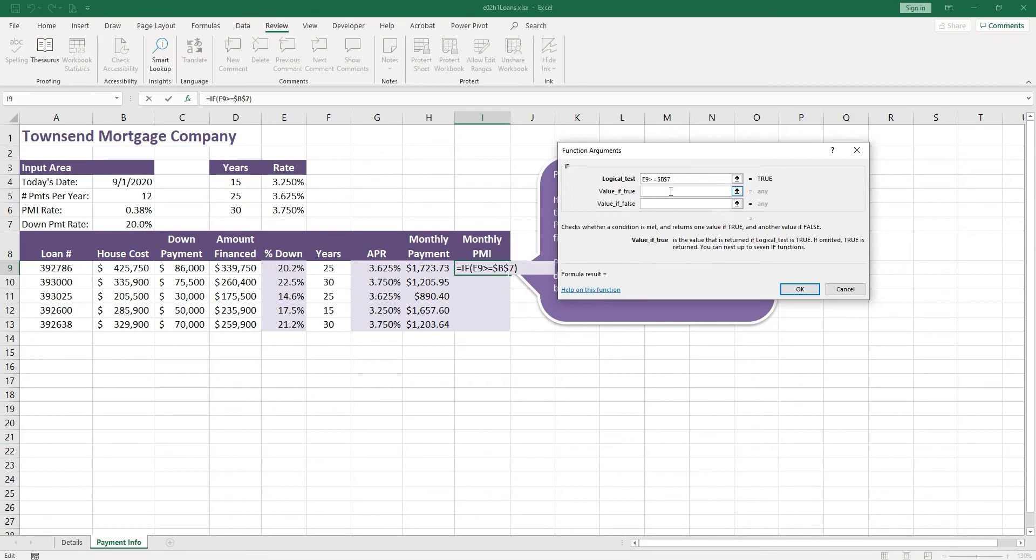Okay, what if it's true? If it's true, if we paid 20%, you put down 20% of the house cost, then we do not have to pay the fee. So let's go ahead and type zero.